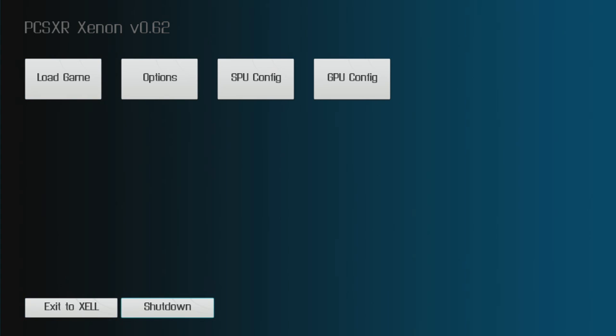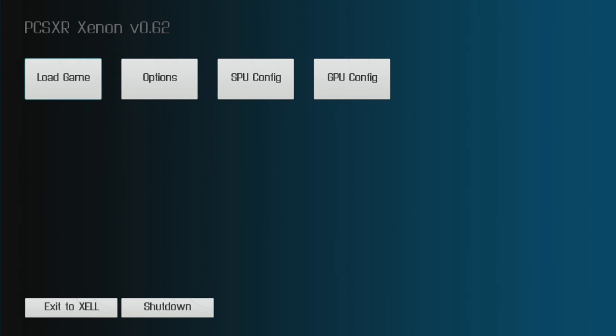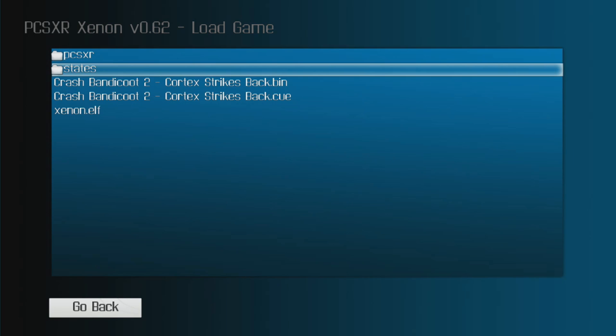Right, so you can exit to Xell, you can shut down once you're done, you can load game. So load game, load Crash Bandicoot 2, and just give it a few seconds and it should boot up anytime now.